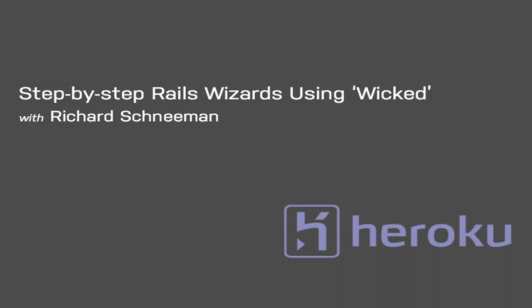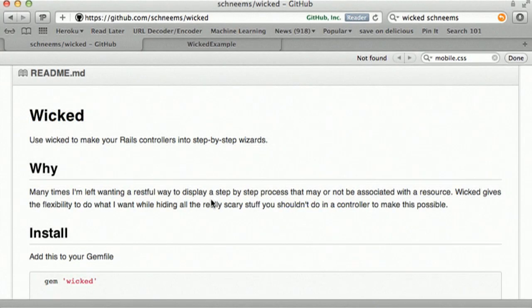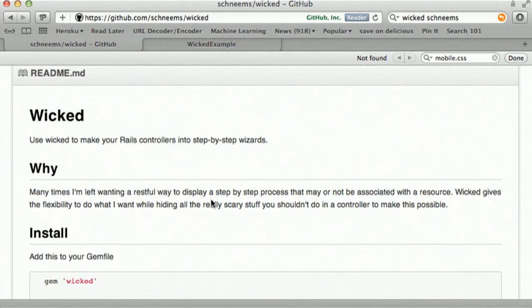Hello and welcome everyone. My name is Richard Schneeman. I'm here today to talk to you about Wicked. It is a gem I wrote for turning your Rails controllers into step-by-step wizards.